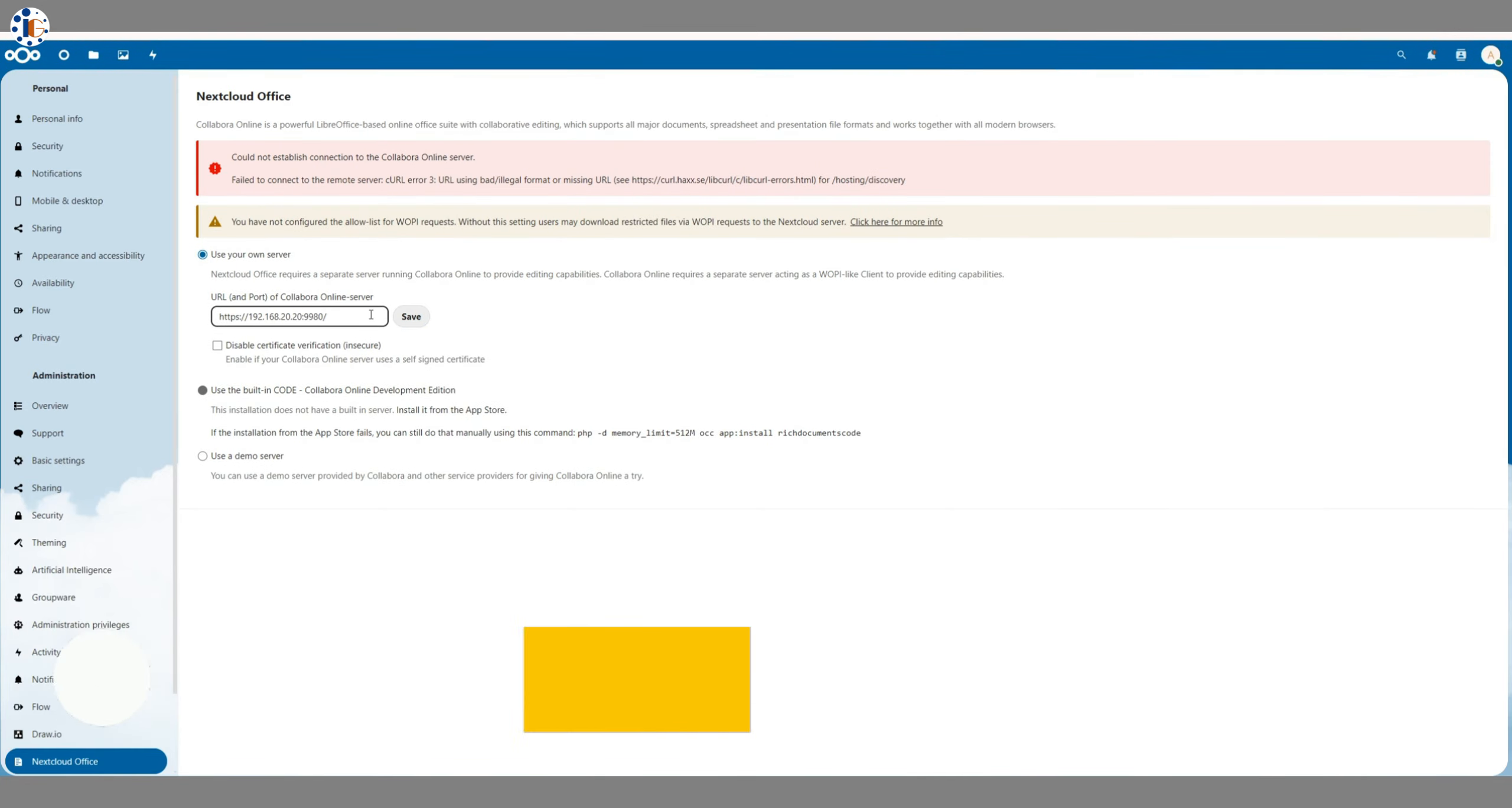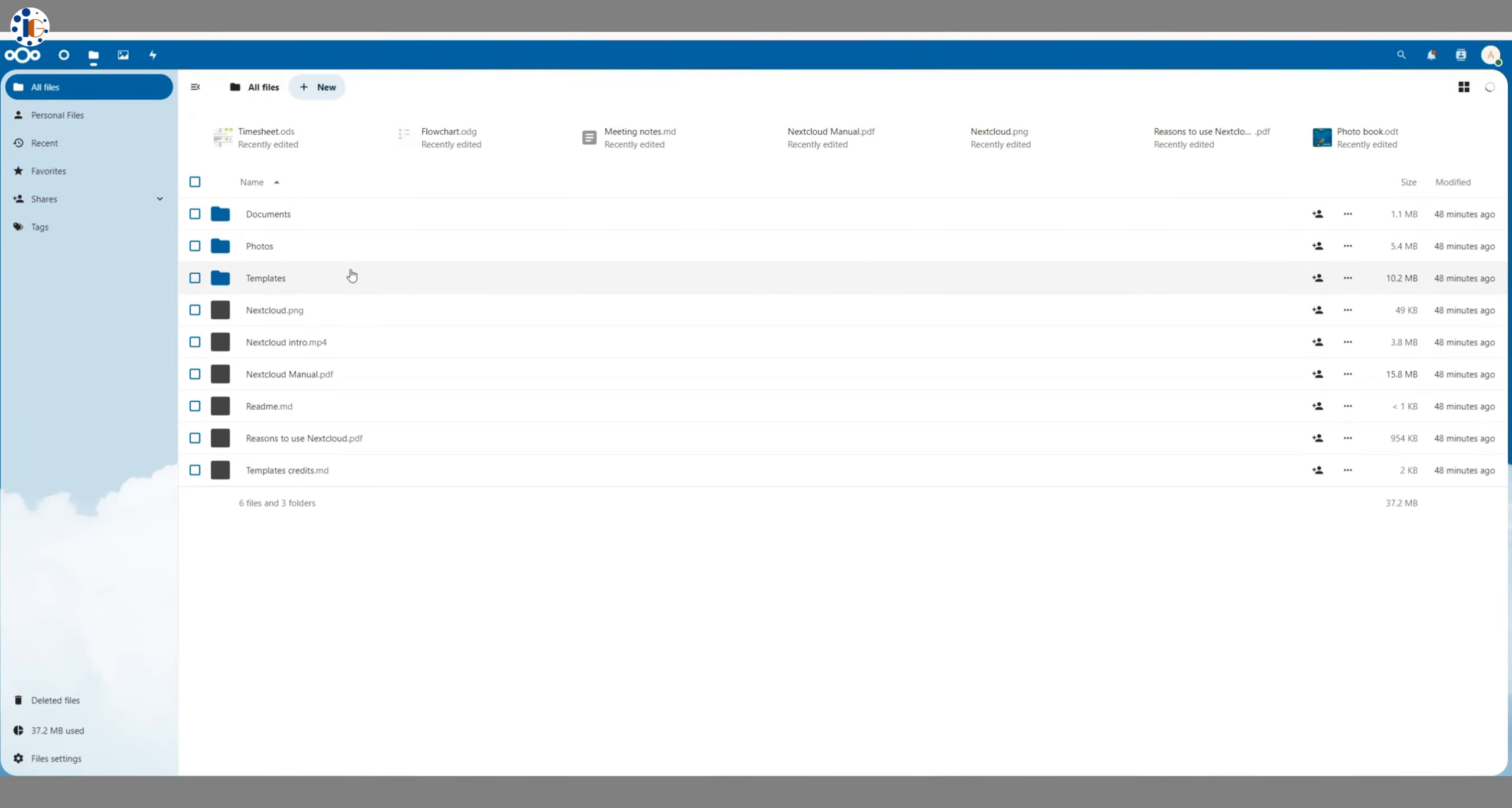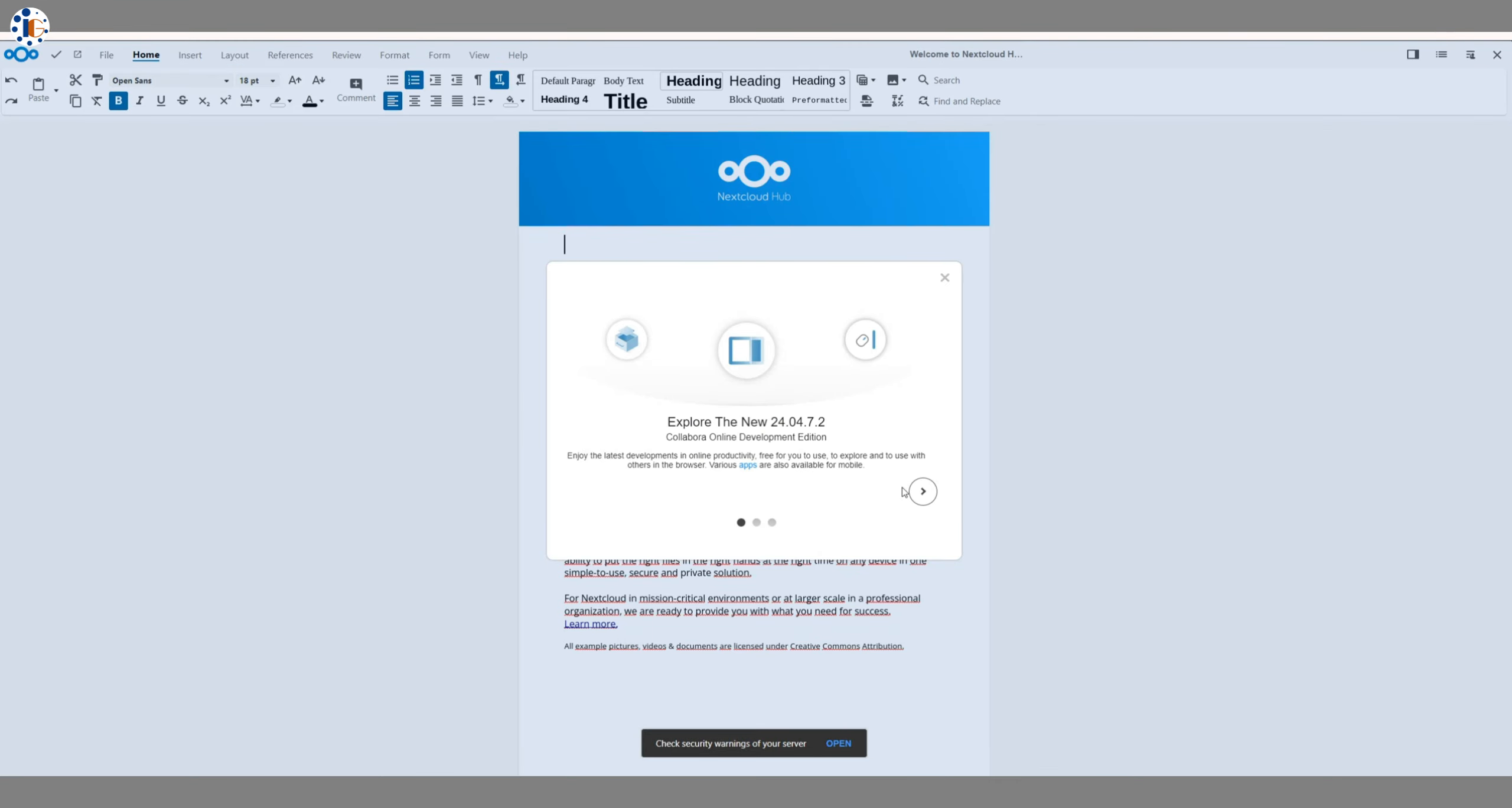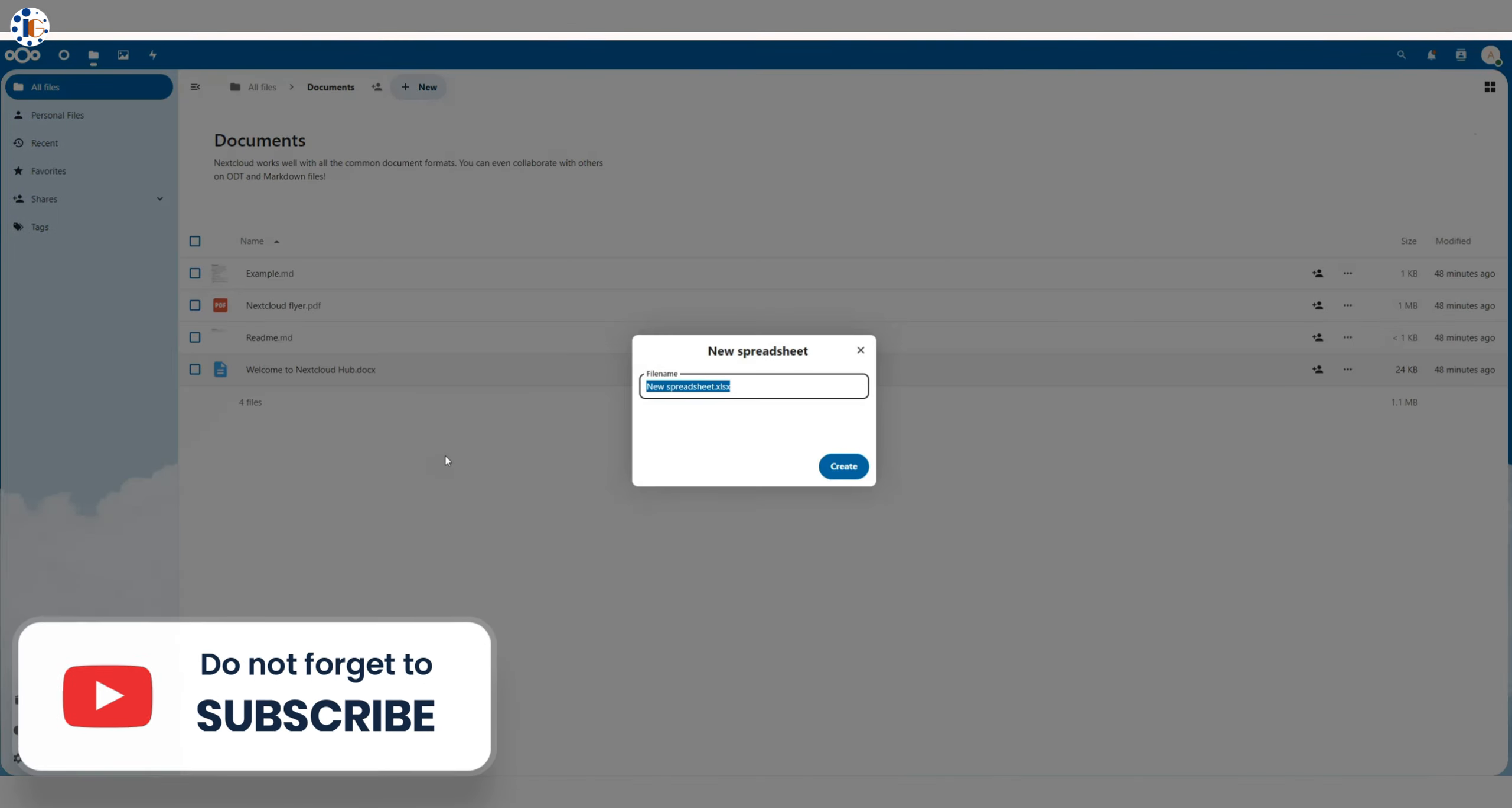Now, we will set the Nextcloud office path in the Settings section. We will use it under the Own Server URL section. Make sure to check Disable Certificate Verification, as we are using a private SSL certificate for communication. Now, you can see I am able to open document files with Collabora Online. You can create new files and edit them in the browser.